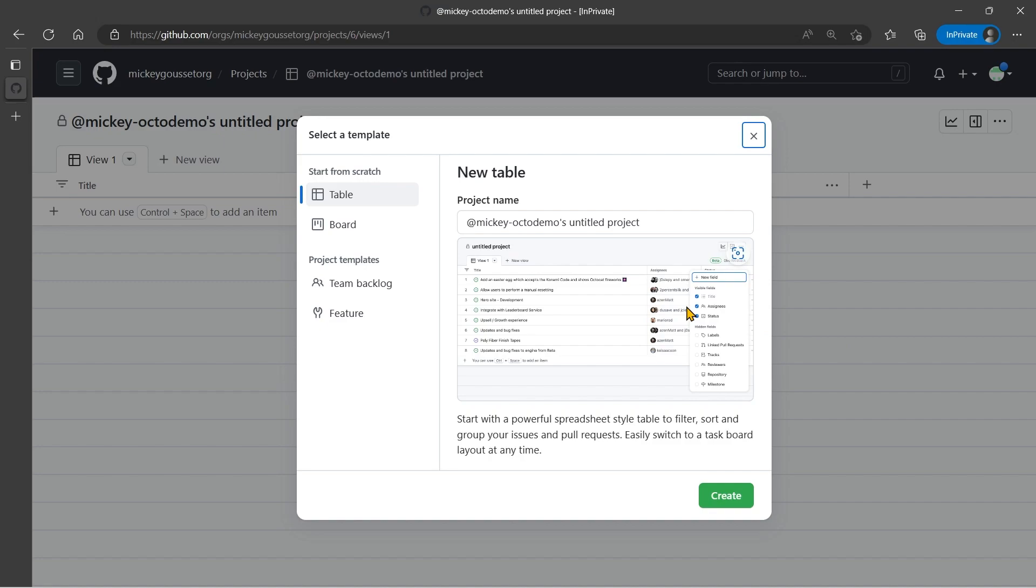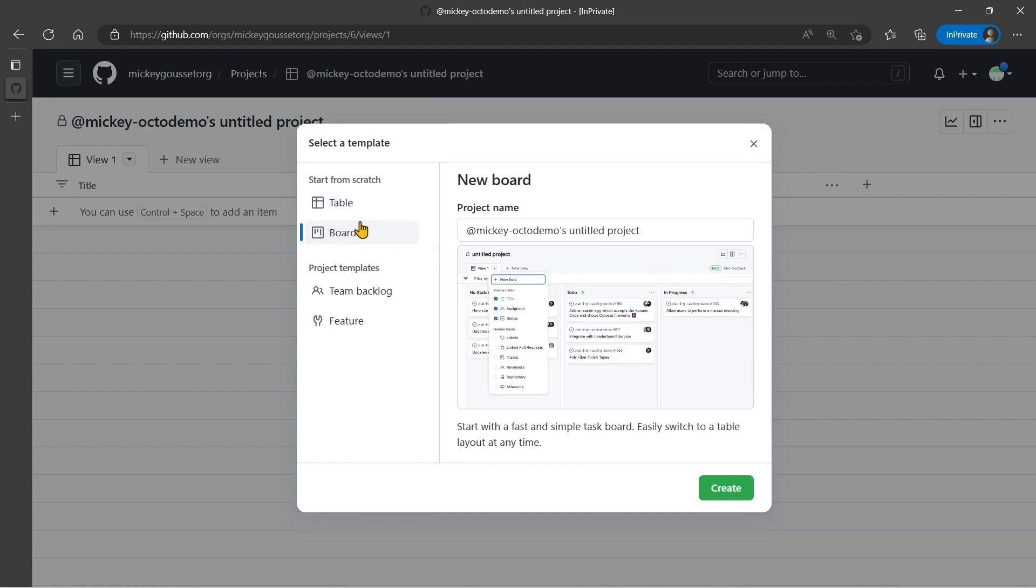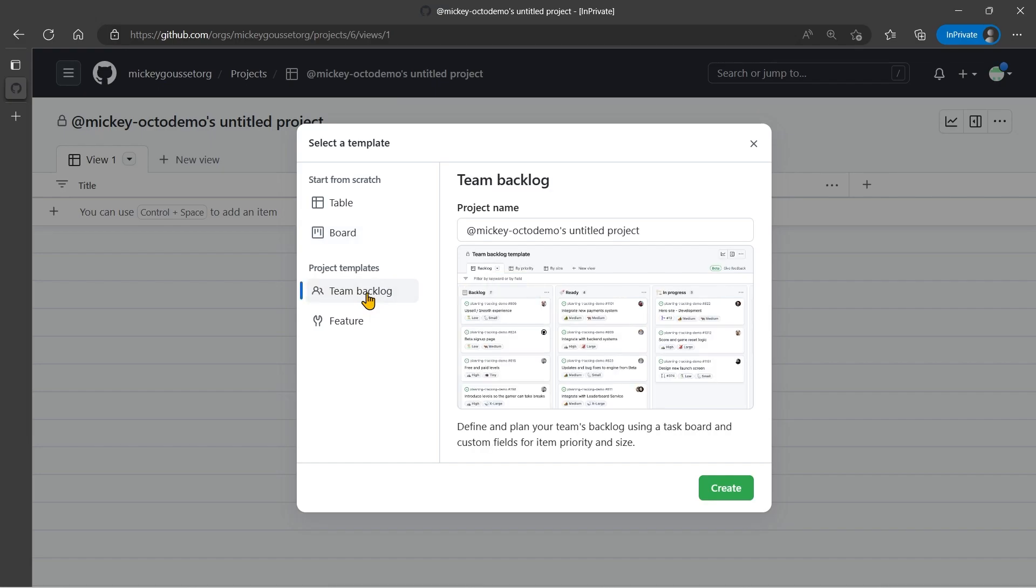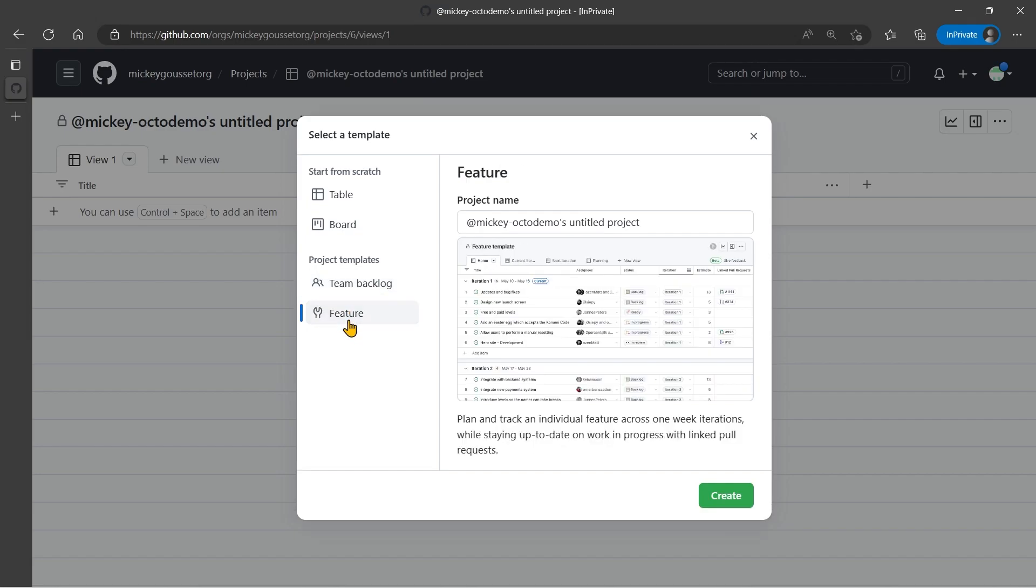Where I can either start off with a table from scratch, start off with a Kanban board from scratch, or I could choose a project template, such as a team backlog project template, or a feature project template, which would have extra fields and some stuff already created for me.